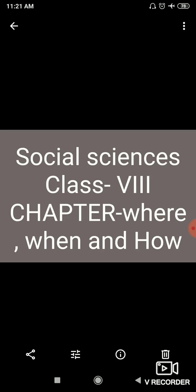So with the establishment of the British rule, several major changes and developments took place in the political, economical, social, cultural life of India. So Britishers, as they entered our country, they changed many of the sectors like politically, economically, socially, culturally.